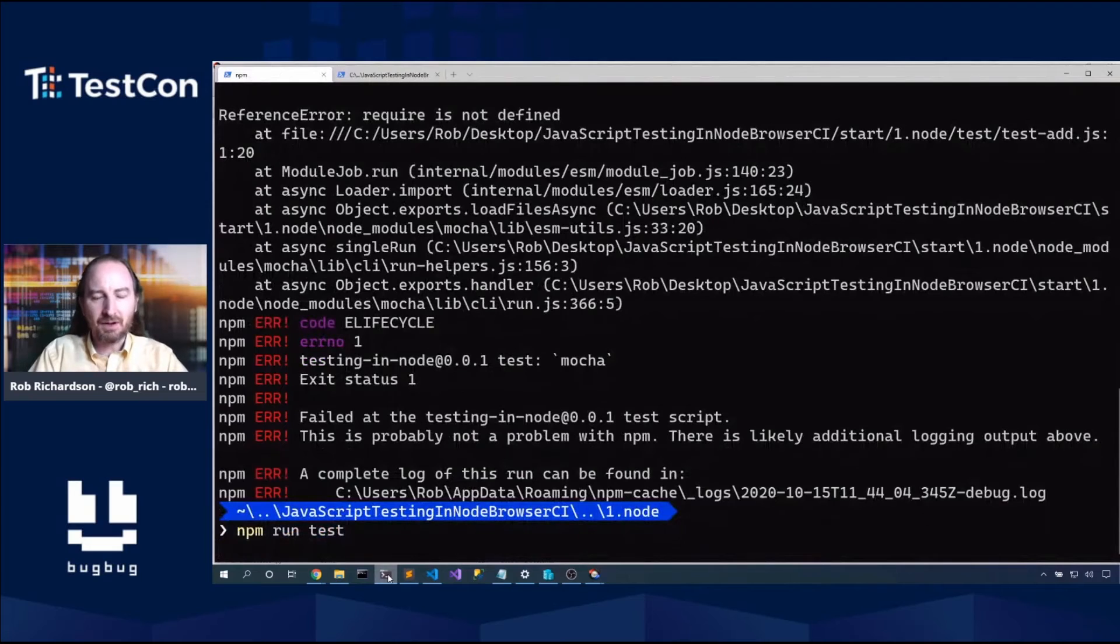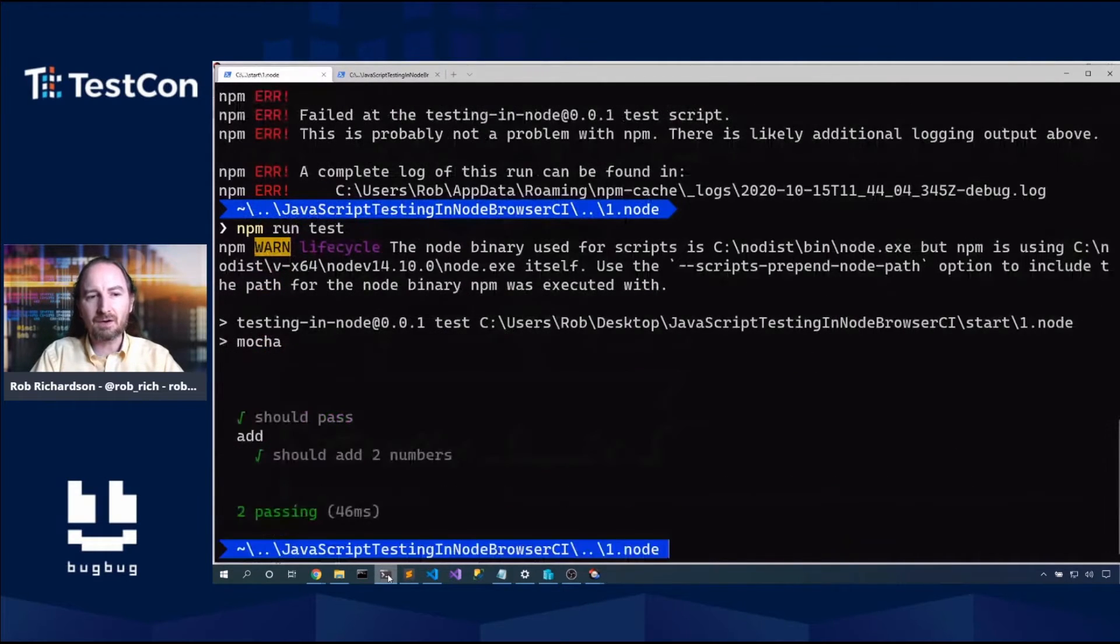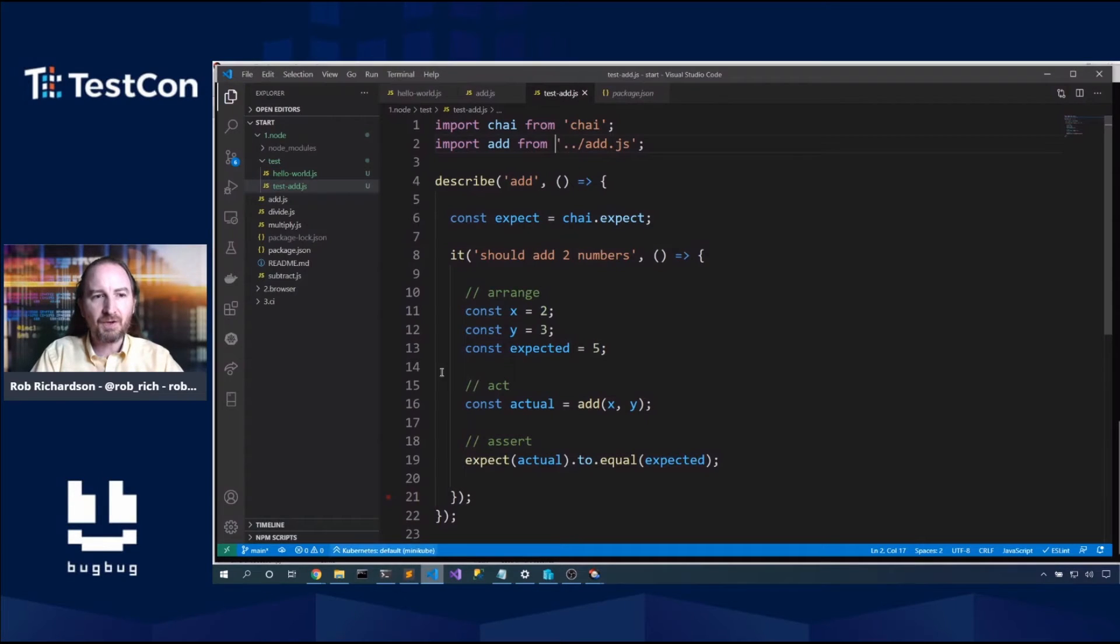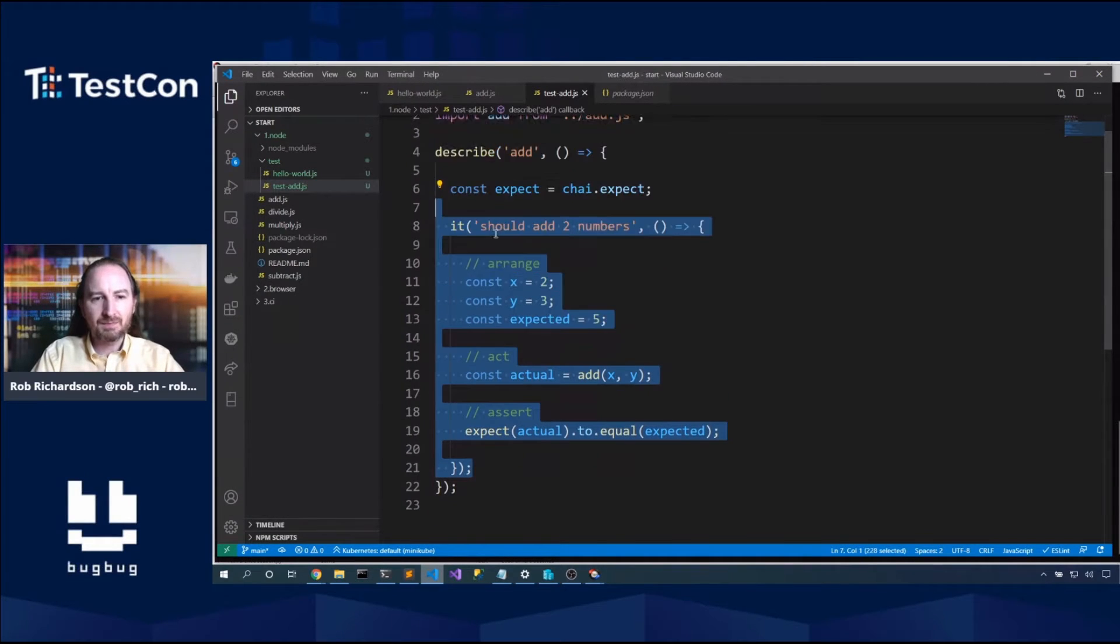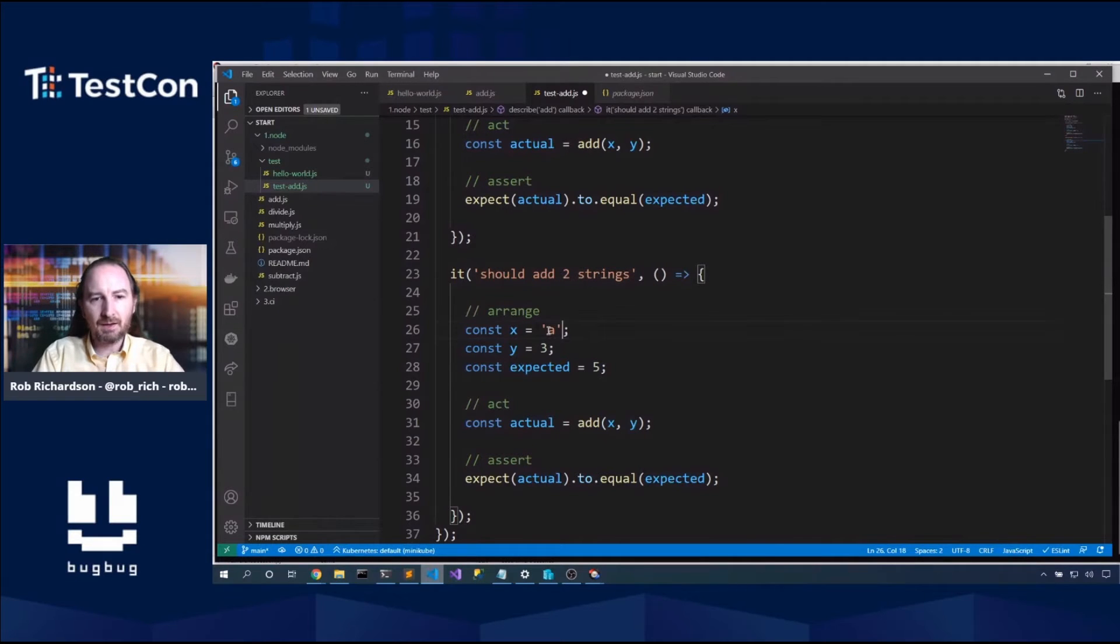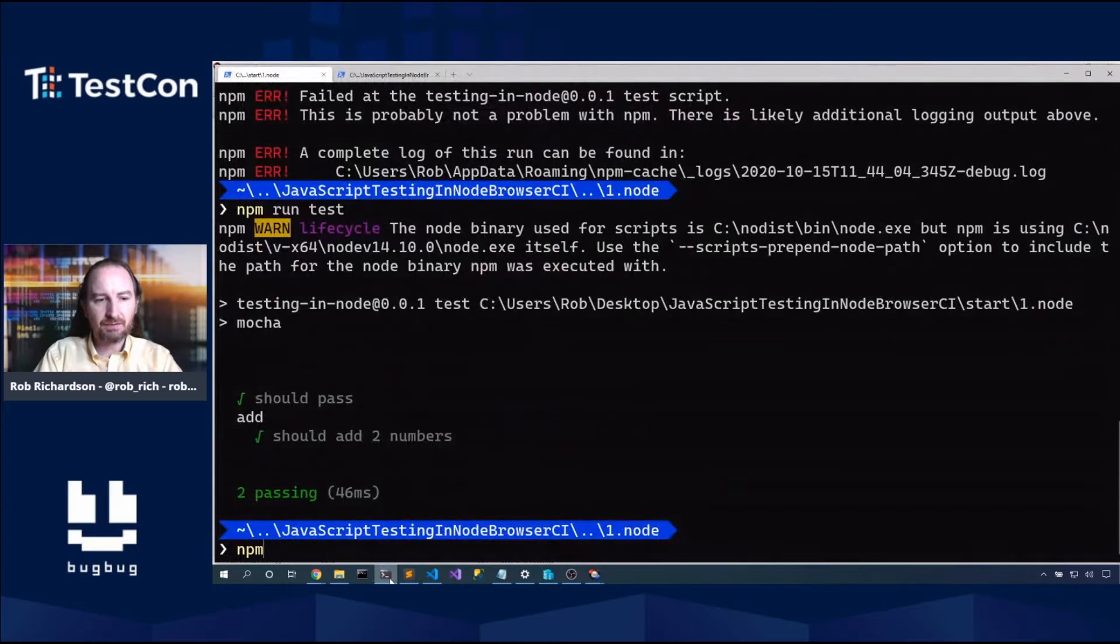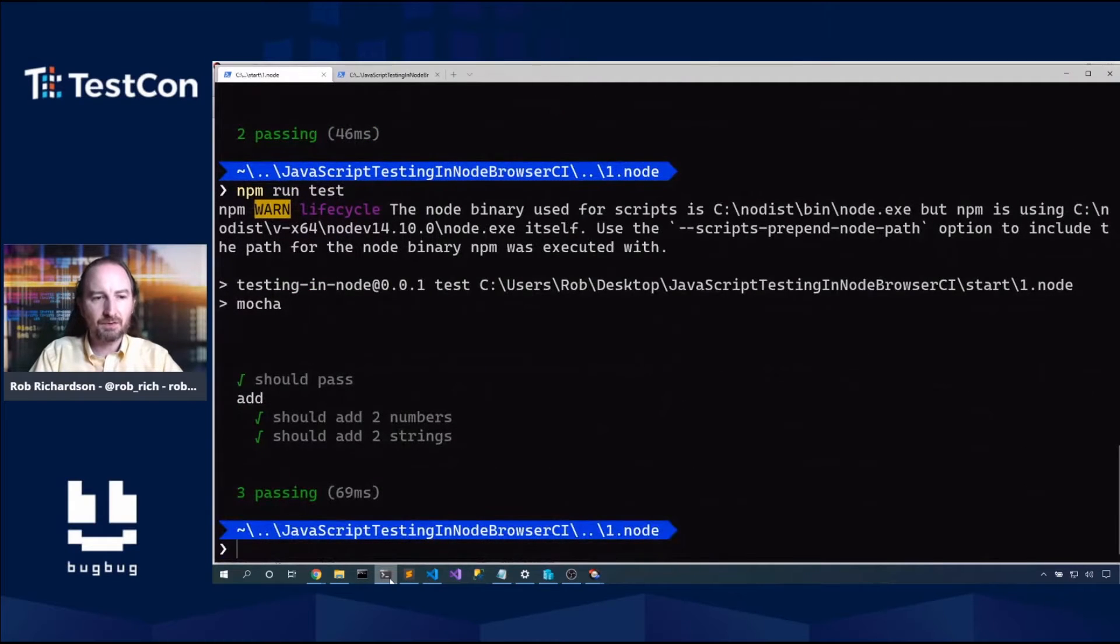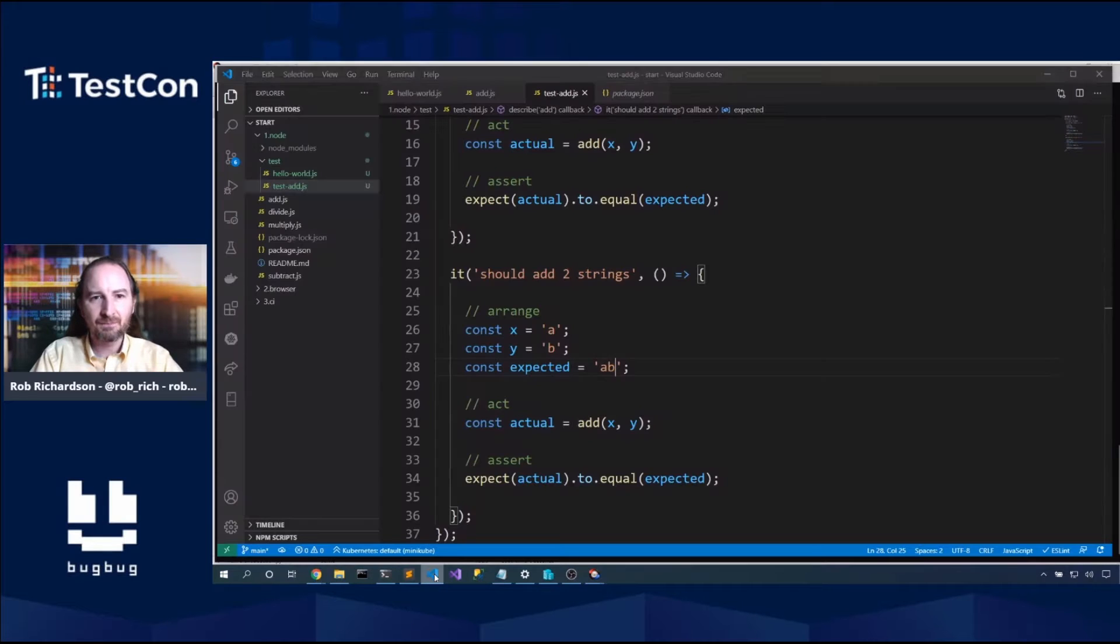NPM run test. So Mocha is going to go discover all of the files that are in that test folder and run them. And we can rig this to do interesting things like discover all the files that are .spec.js. But in this case, all the files in that test folder is perfect. We were able to build that test. Now this being JavaScript, add can do interesting things.